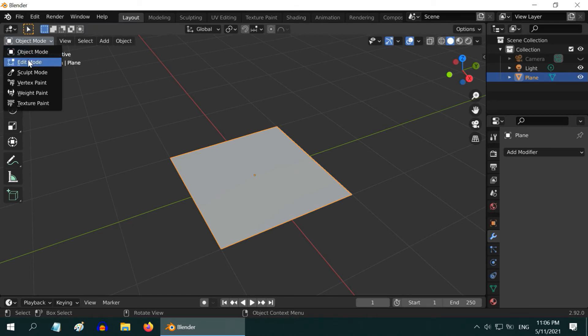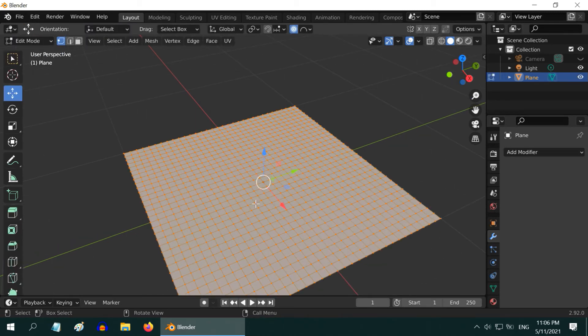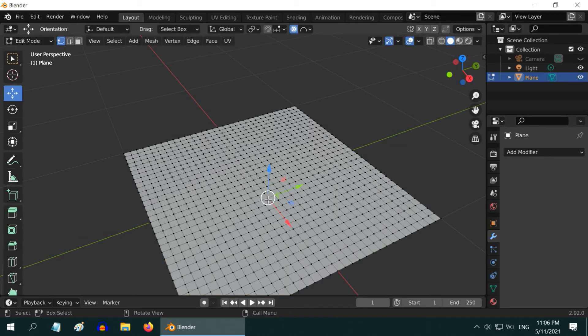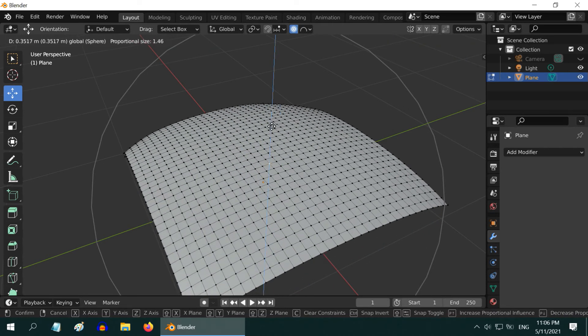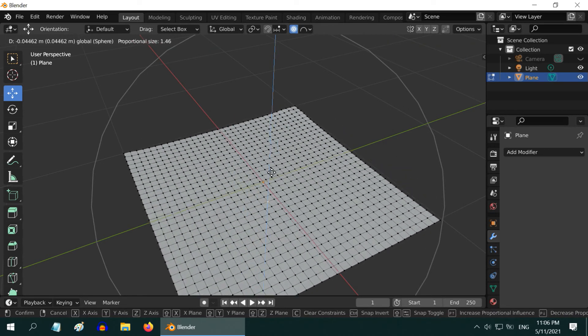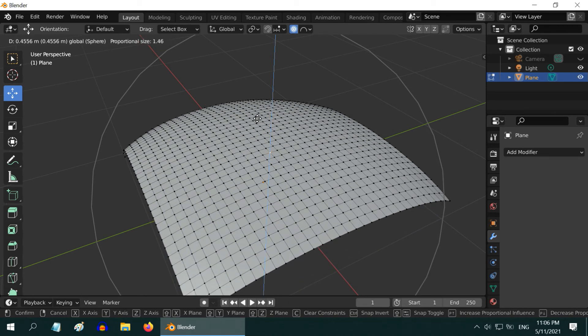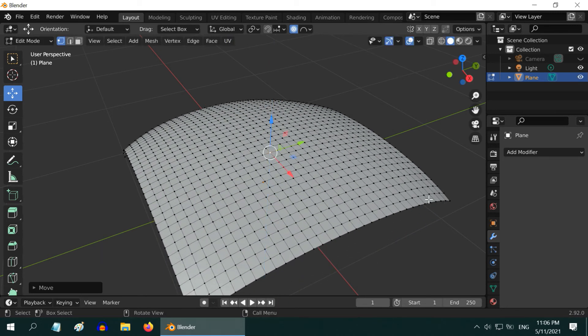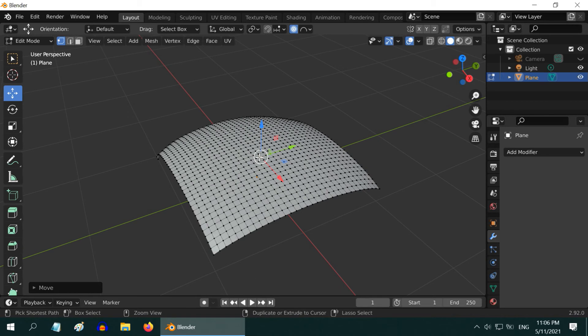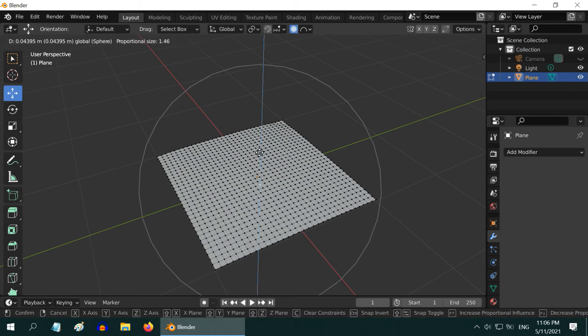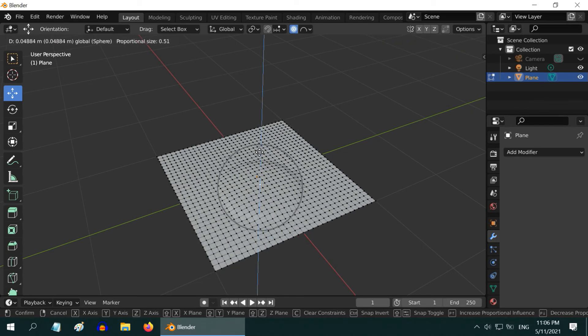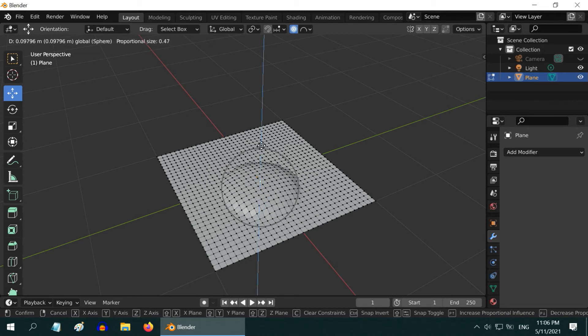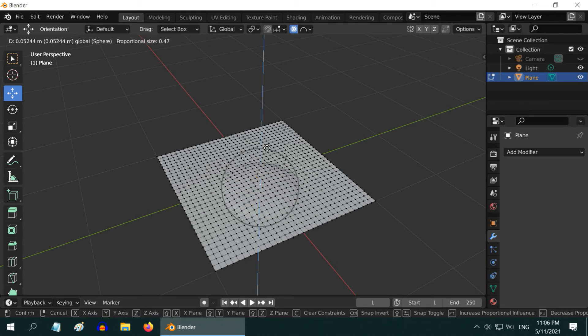We will now go to the edit mode. Let us take any one vertex on the surface of this plane which we will pull up using the move tool. You can see the entire plane is bending upward because we have a large influence circle. Instead, if you reduce the size of this influence circle and then move the vertex, it will impact only a limited number of points in the adjacent area.